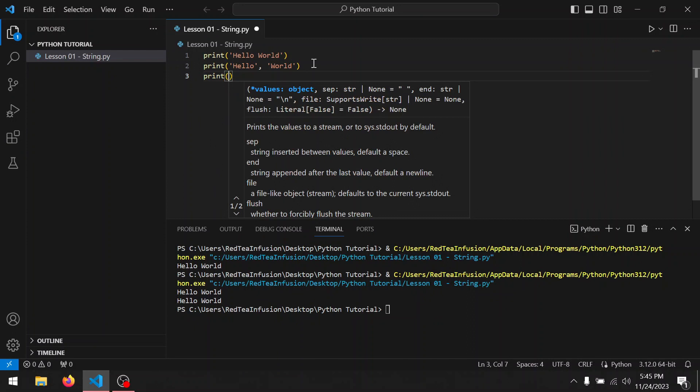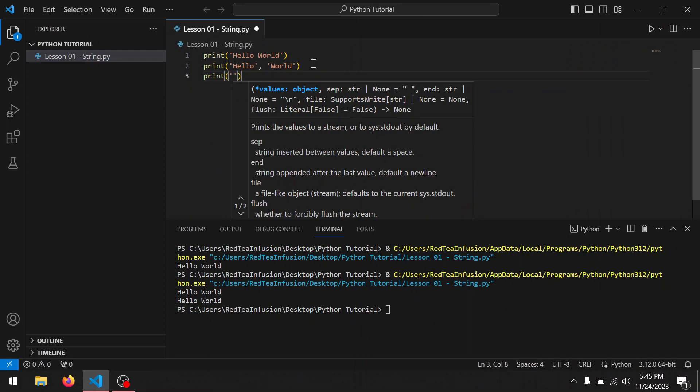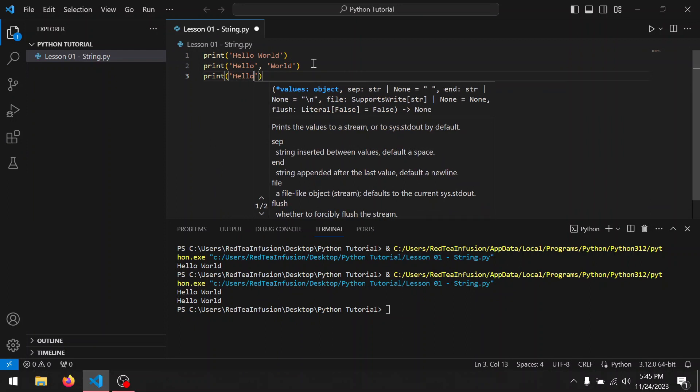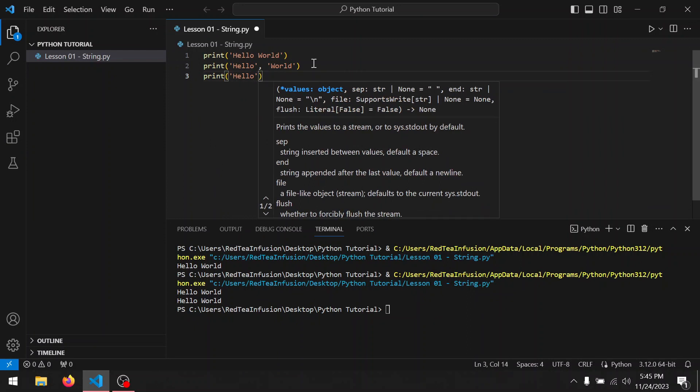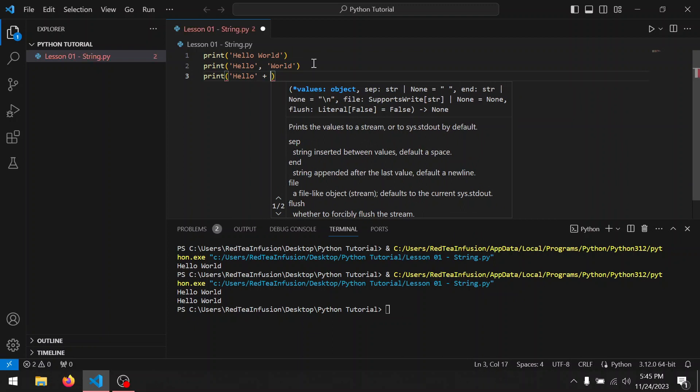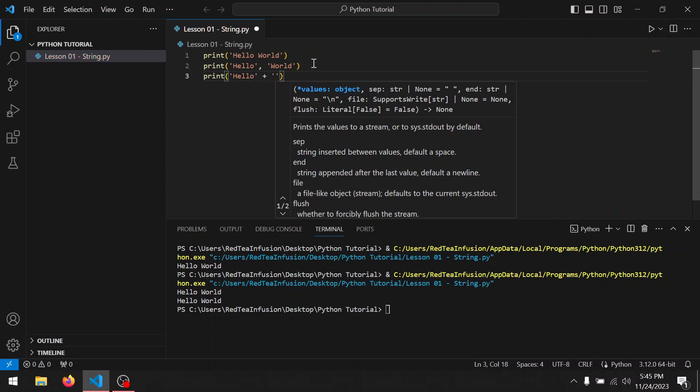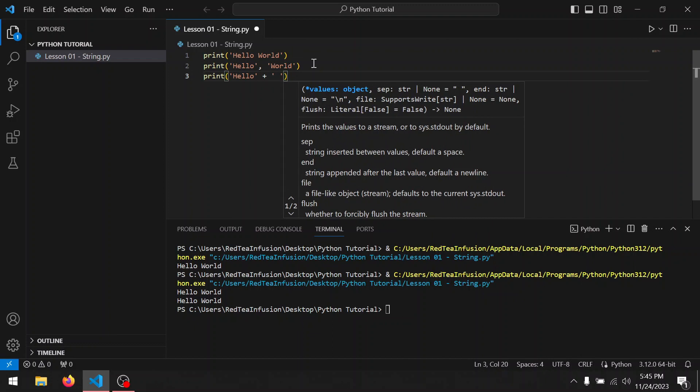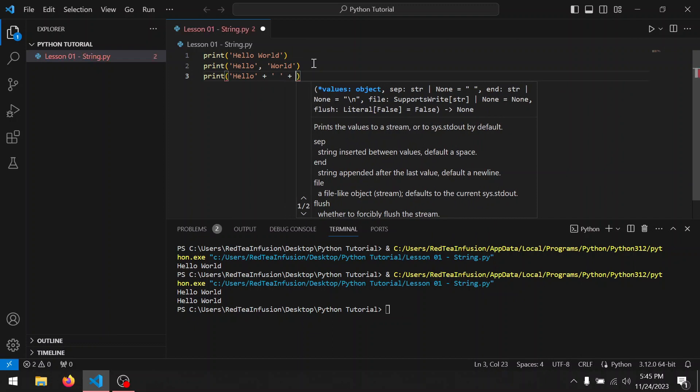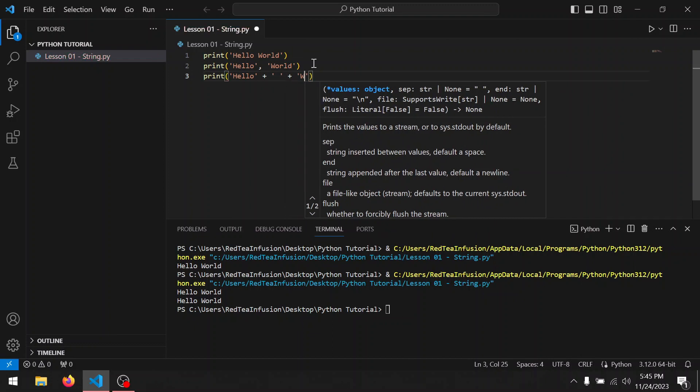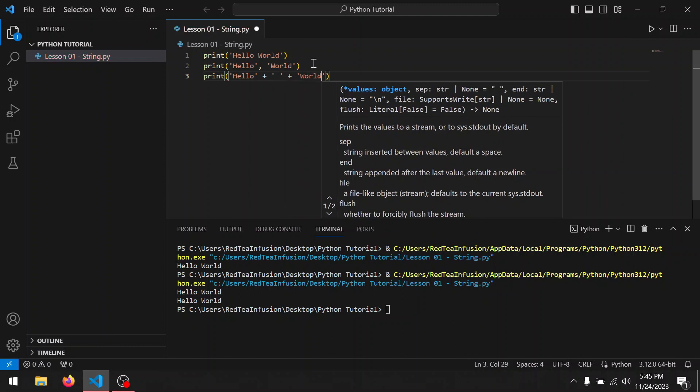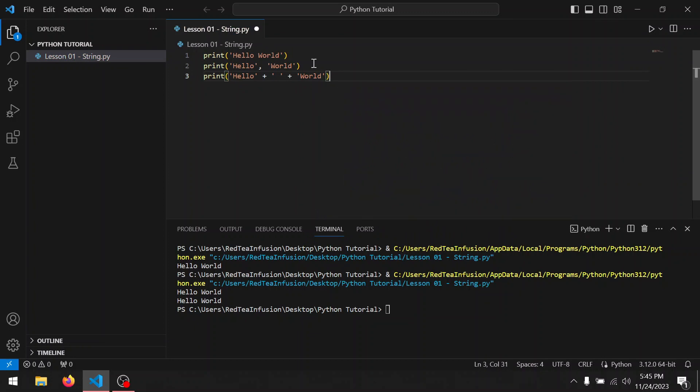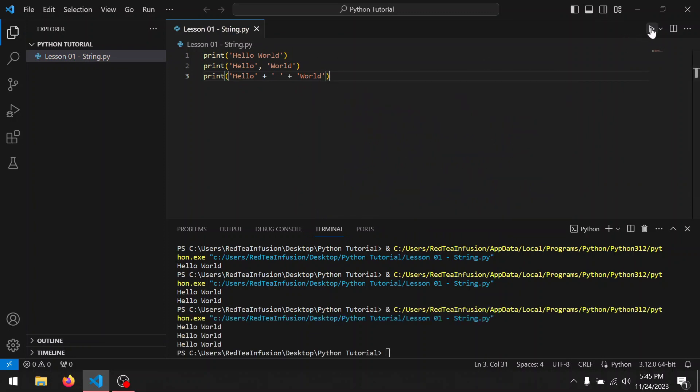So print parentheses quotation mark hello quotation mark plus quotation mark space quotation mark plus quotation mark world, and run it. Another hello world, but this time we concatenated three strings using the plus sign.